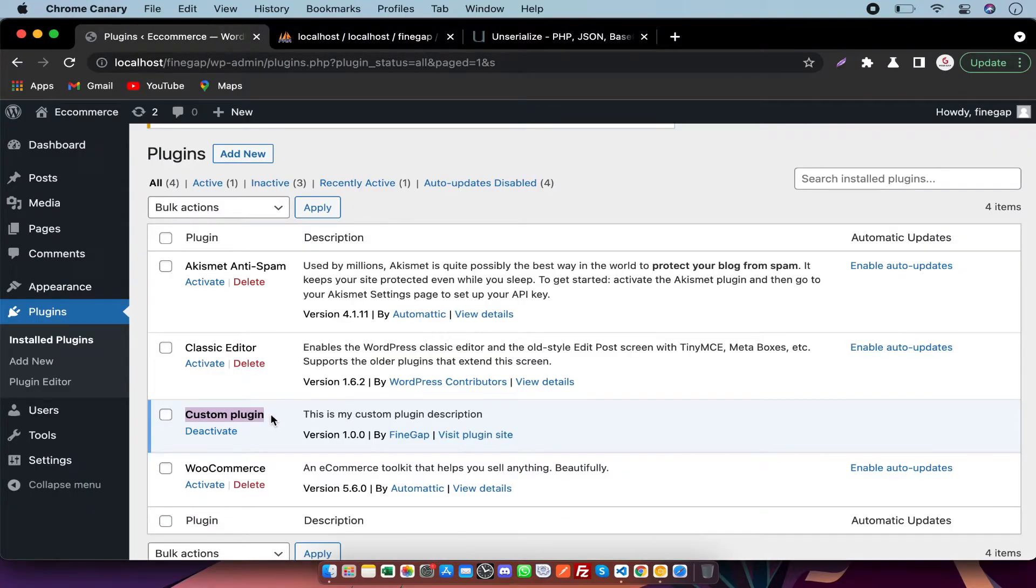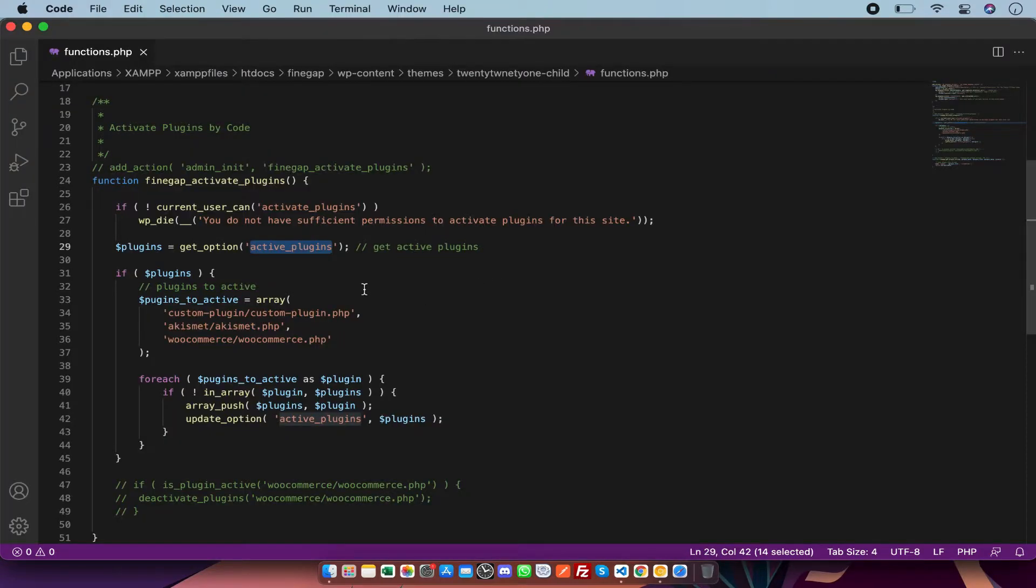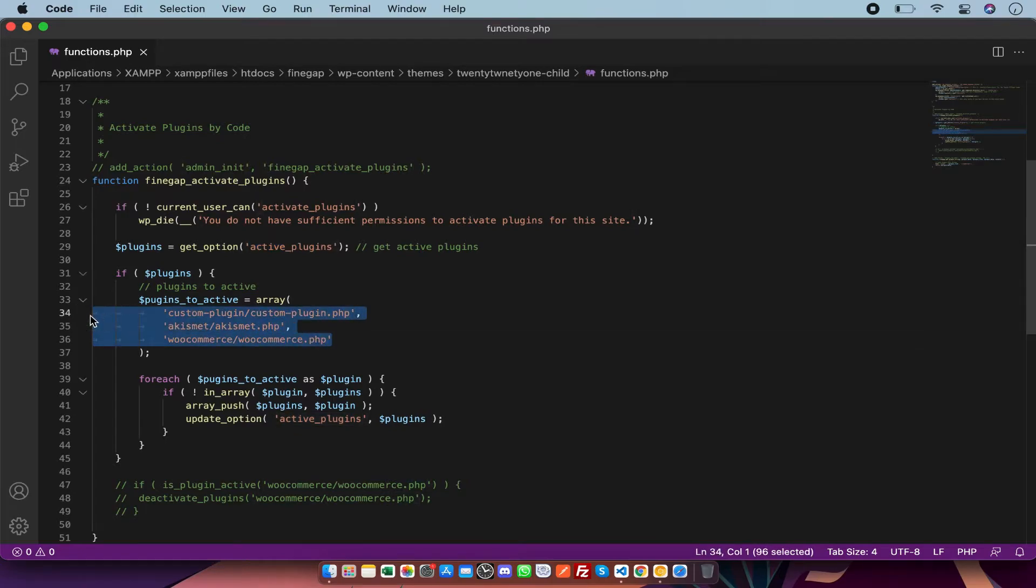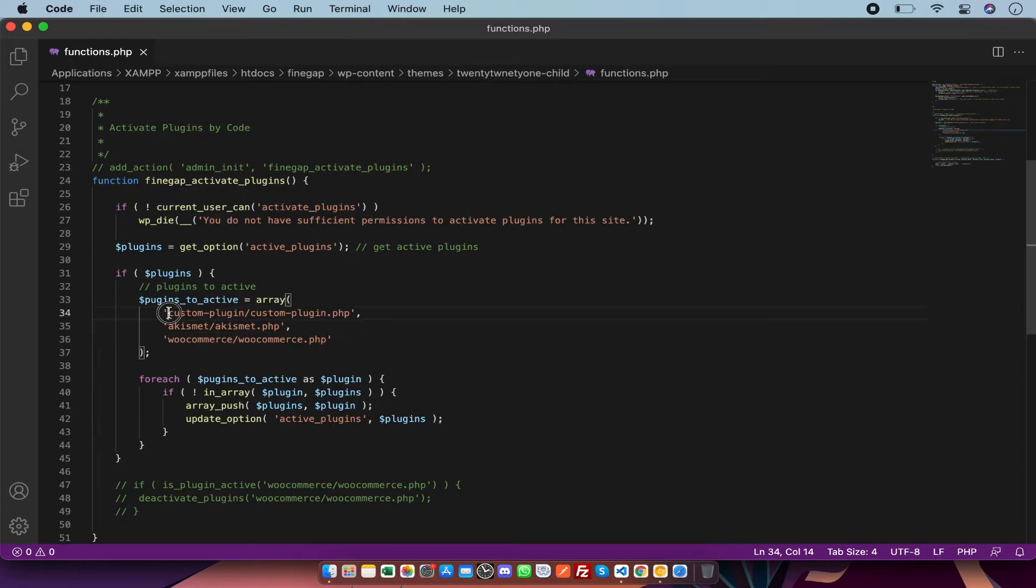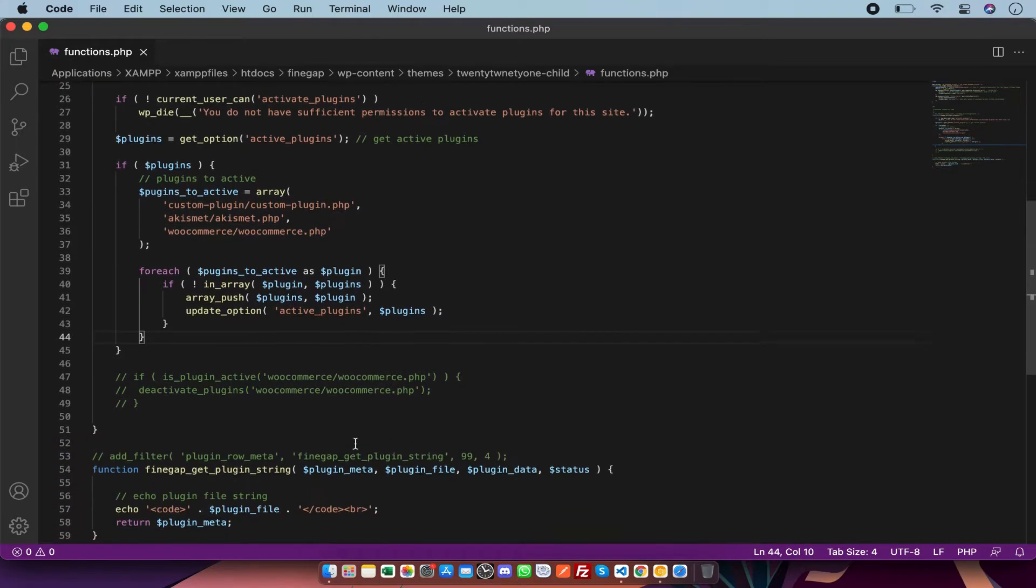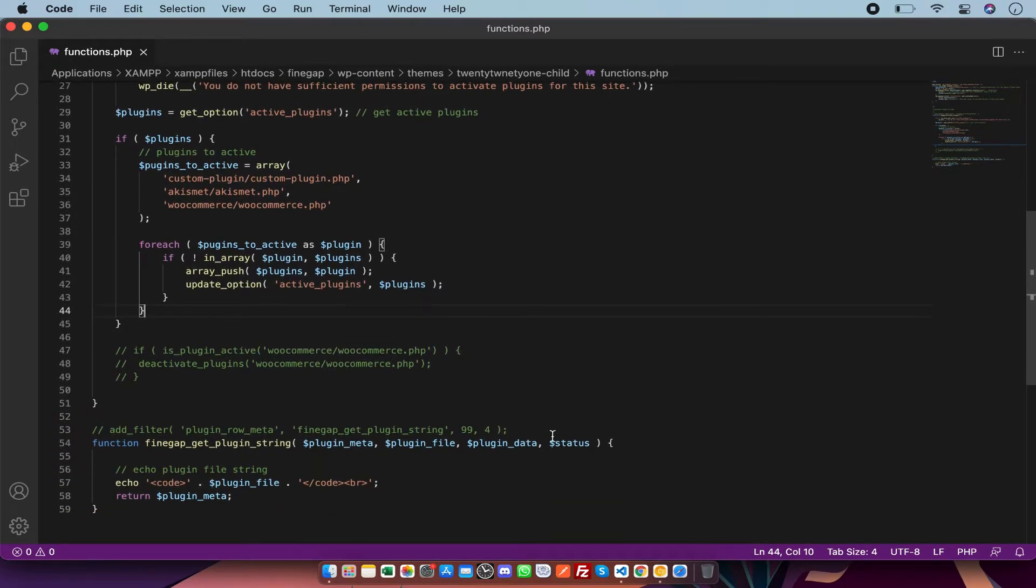How can you know about the folder name and file name? There is a filter to check this values. I'm going to uncomment this.